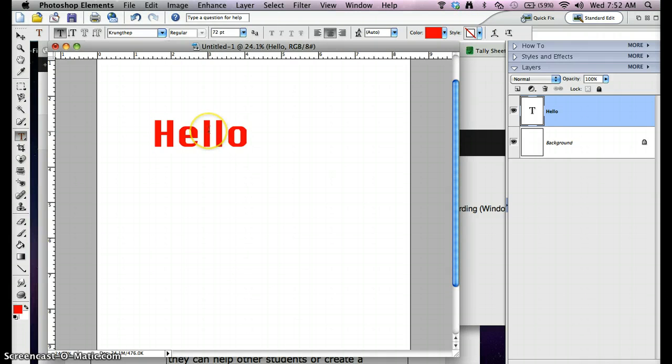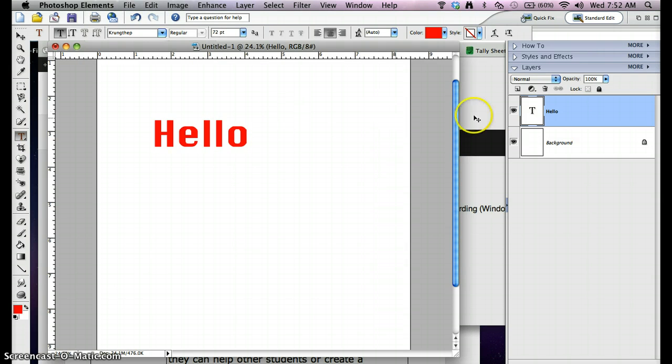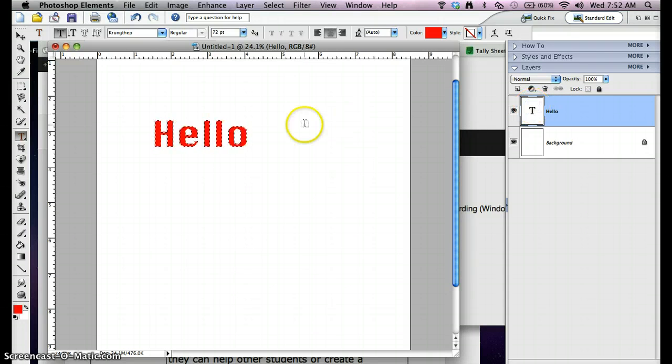Next thing we have to do is outline it. To make an outline we have to make a selection of it. So whatever we want outlined, we want a selection done. If I hold down the Apple key and click not on this part of the layer but on this T on the preview part of the layer, it makes a selection around the entire layer.